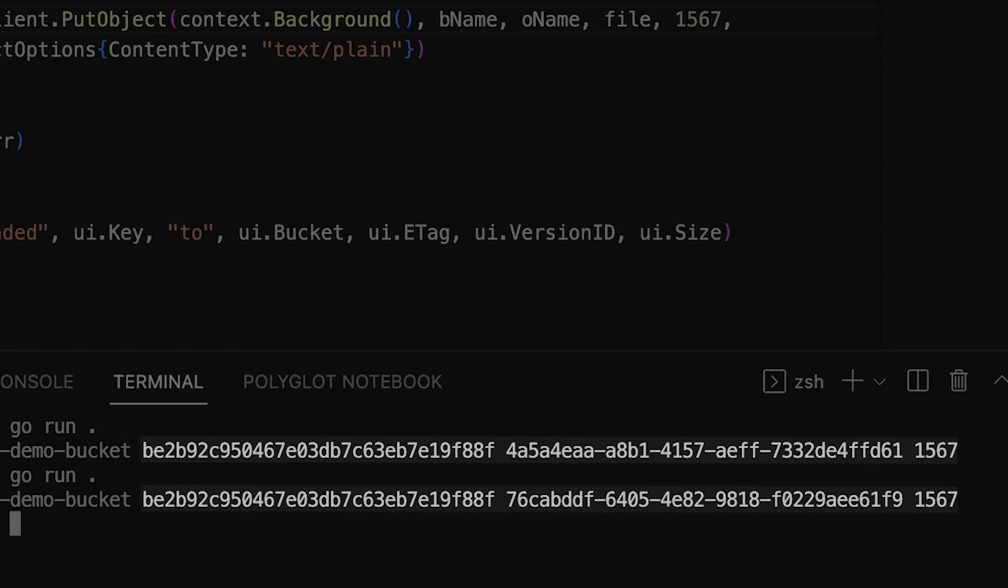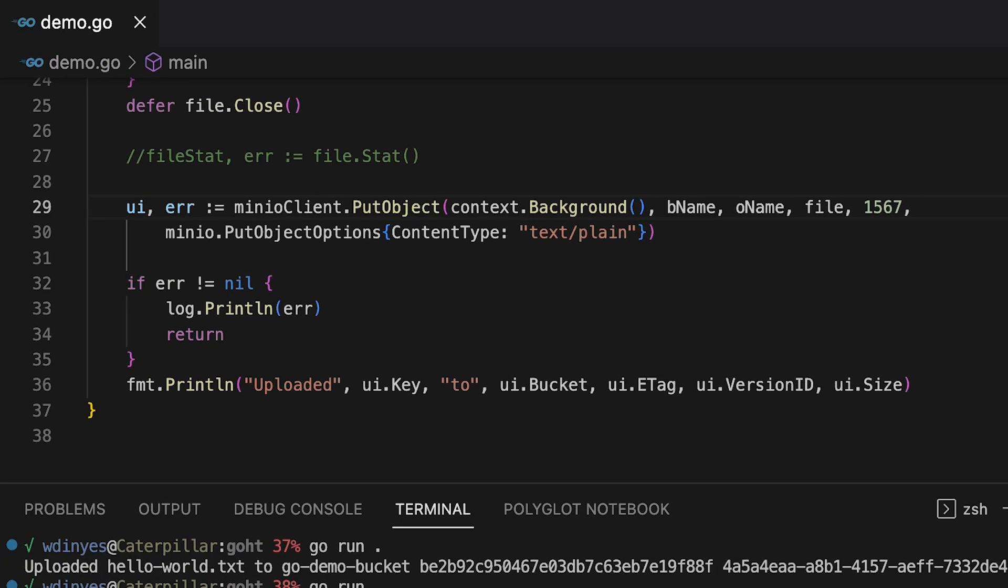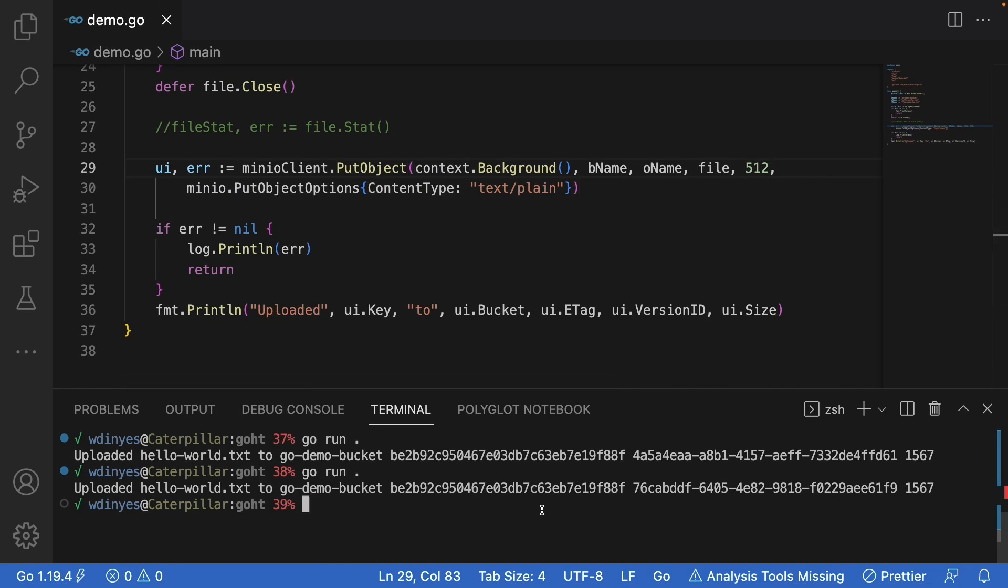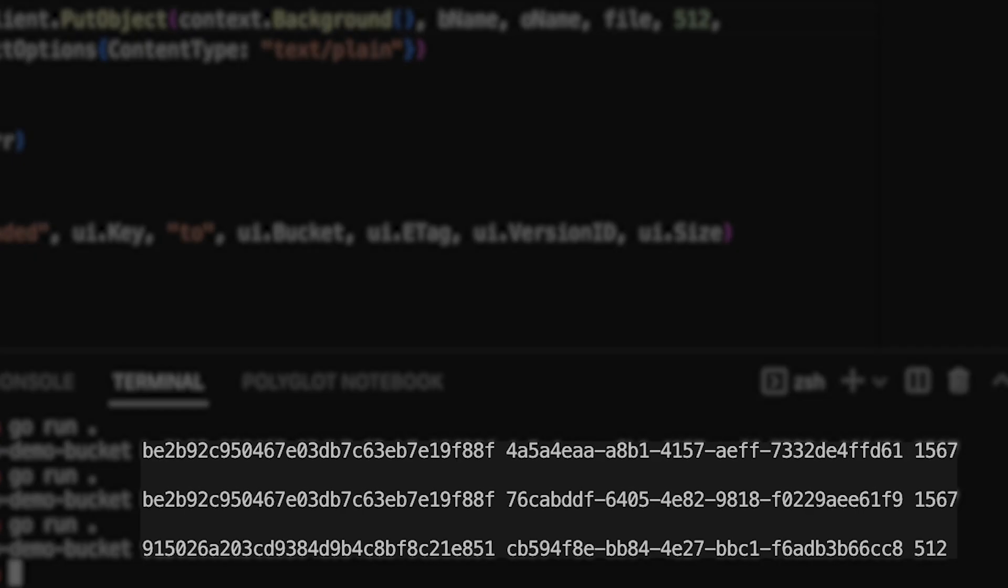The cool thing about uploading a stream is that I don't have to upload the entire size. If I want to change this I can change this to say oh let's just do the first 512 bytes of this and that's obviously going to change this. Now I have a new version. I also have a new e-tag because the object has changed.